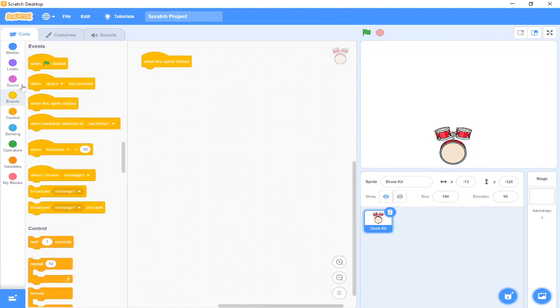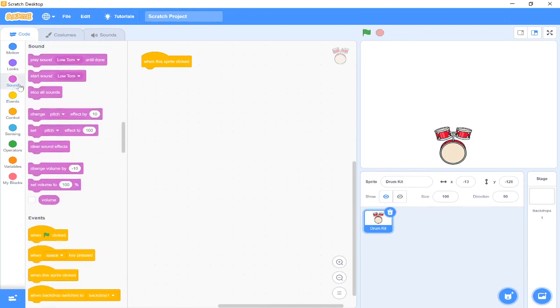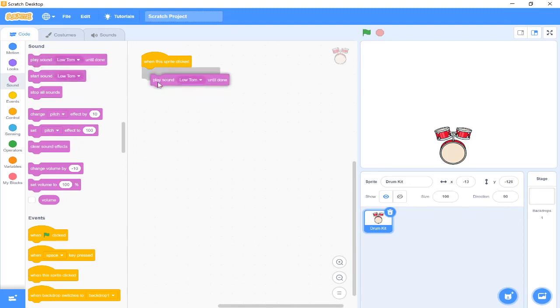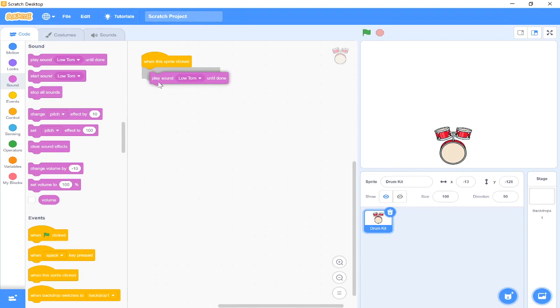I'm then going to move over to my sound because now we want it to play the sound that the drum is going to make. And we want it to play until it is finished, so I'm going to press play sound low tom until done and I'm going to drag it over and place it underneath. Make sure that you see the shadow of the block underneath. That way we know it's connecting.